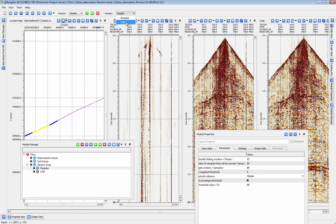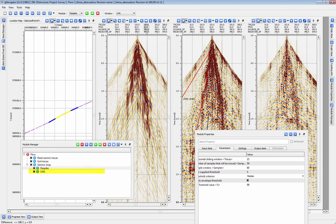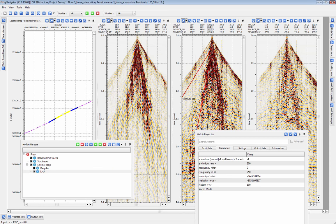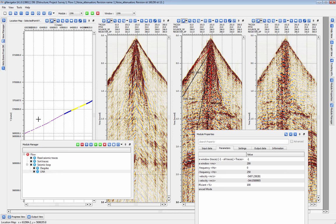We have set up a linear noise attenuation module, LNA, in another window so we can follow the same testing procedure. LNA is fully interactive and we can set the parameters for min and max velocity by drawing lines on our input gather.